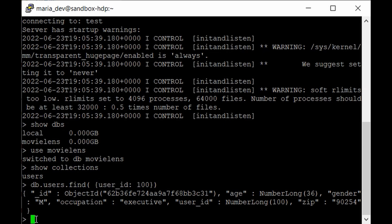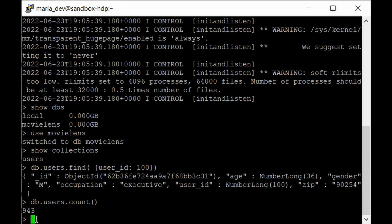To get the count of records in a collection, use the count function: db.users.count(). As you can see, only 943 records are present. Creating an index now won't show drastic performance improvements since we are not dealing with big data, but to give you a clear idea of how indexing works, let me show you the explain output for this query.